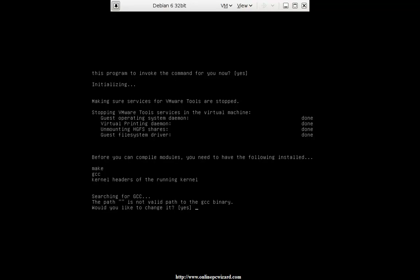The path is not valid to the GCC library — would you like to change it? Yes. Speaking of this, what we need to do is install make, GCC, and the kernel headers. This should have been done before, but I'll show you what to do now. Bear in mind: make, GCC, and the kernel headers.